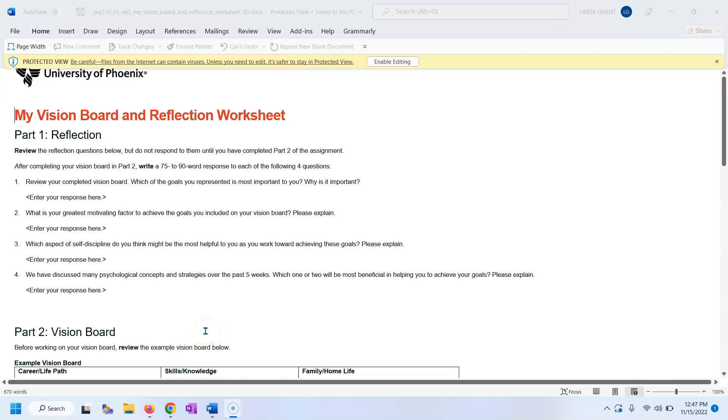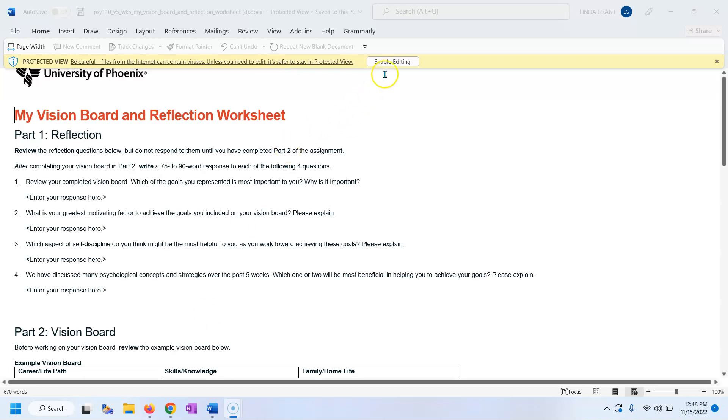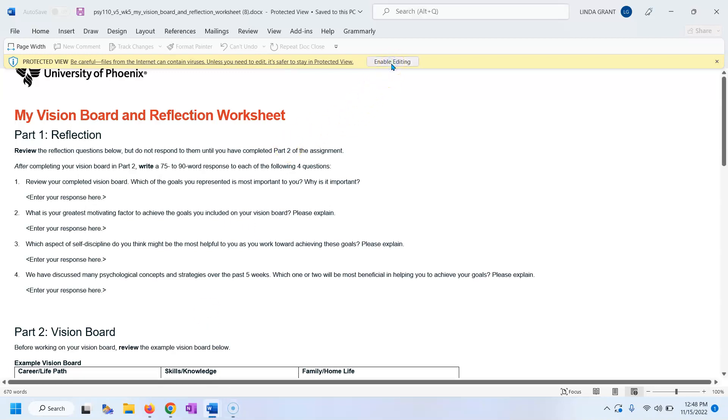I'm going to do a quick video to show you how to insert pictures for your vision board in the Microsoft Word program, which you should be using. I've opened up the file and I'm going to enable editing so we can add pictures.